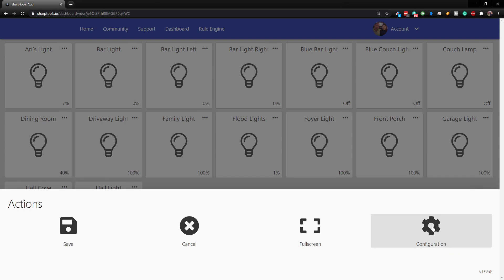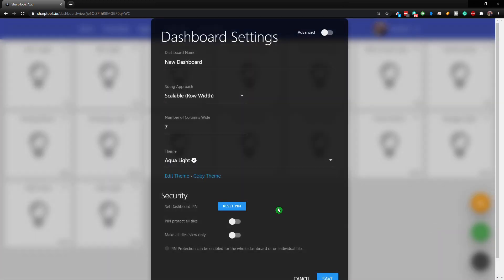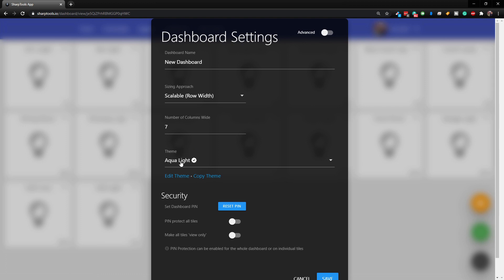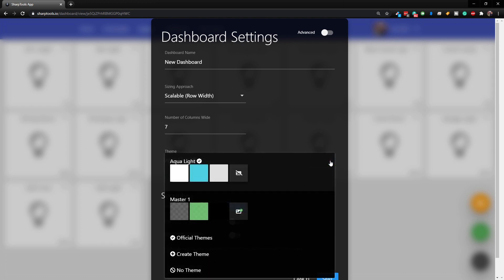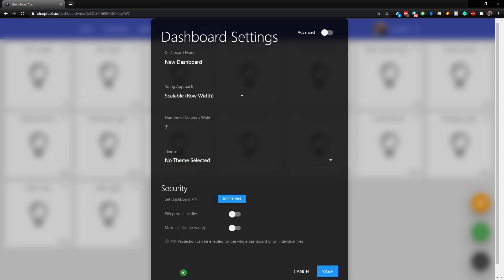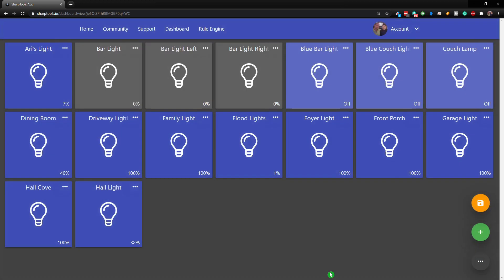Now let's create our own theme so you can see what options are available. Note that if you liked the way an existing theme looked, you could copy it to a new theme and then edit it to customize it. But starting from scratch is not all that hard. Let's clear out the theme - tap on No Theme, then Save - and now we're back to where we started.